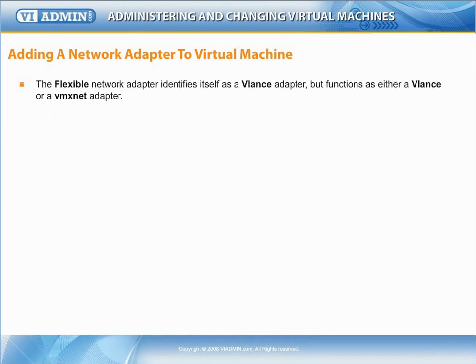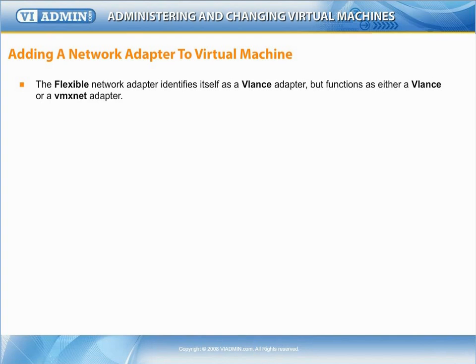Version 3.5 VMware introduced a new name for the network adapter: Flexible. The flexible network adapter identifies itself as a VLANs adapter when a virtual machine boots, but initializes itself and functions as either a VLANs or a VMX-Net adapter, depending which driver initializes it.